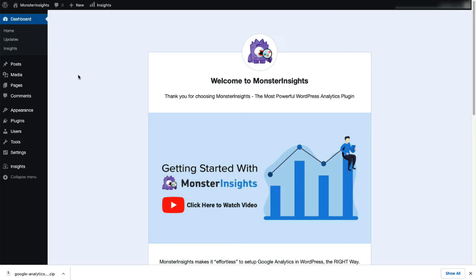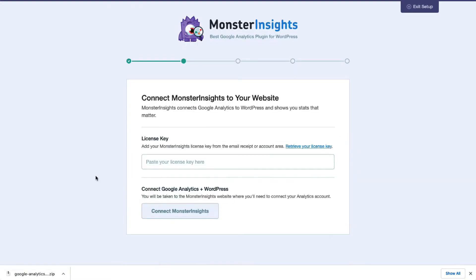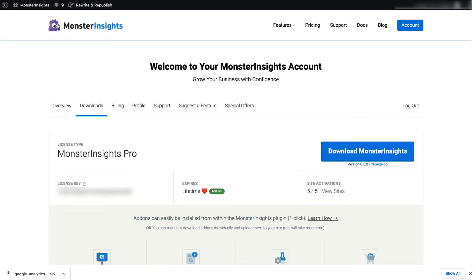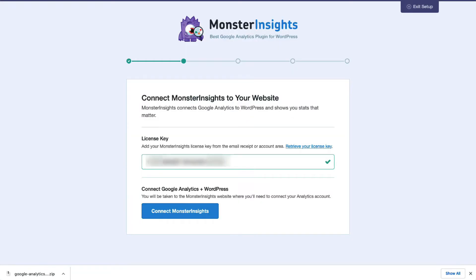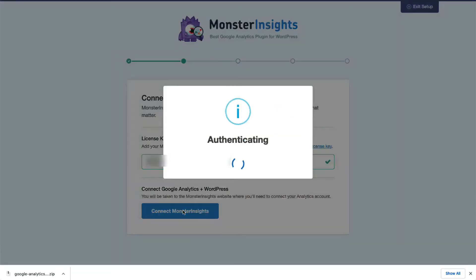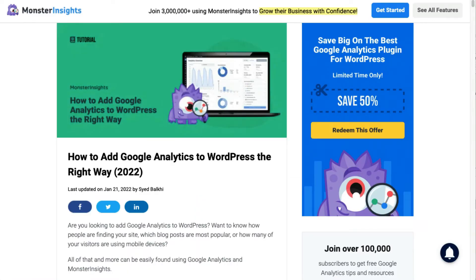Now you'll need to connect Google Analytics 4 or Universal Analytics to your site. Don't worry — just follow the steps in the Setup Wizard and the plugin will automatically add Google Analytics to your site without needing to edit any code. If you'd like more details, check out the link in the description to our guide on how to add Google Analytics to WordPress.